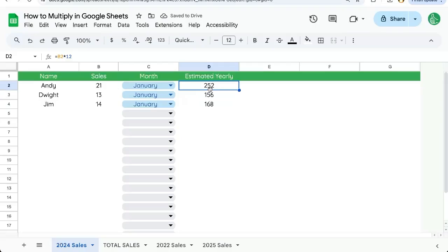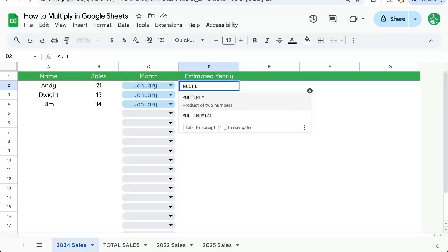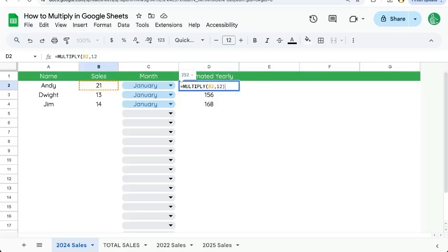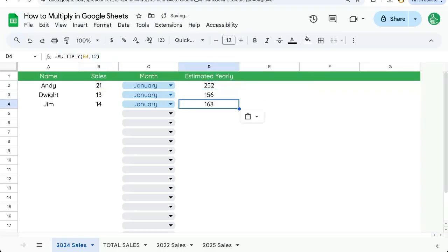There's one other way to do multiplication. We can do equals and we can do multiply and here we can multiply two numbers. Again, we can select B2 and the number 12 and we get the exact same answer using the multiply function here.